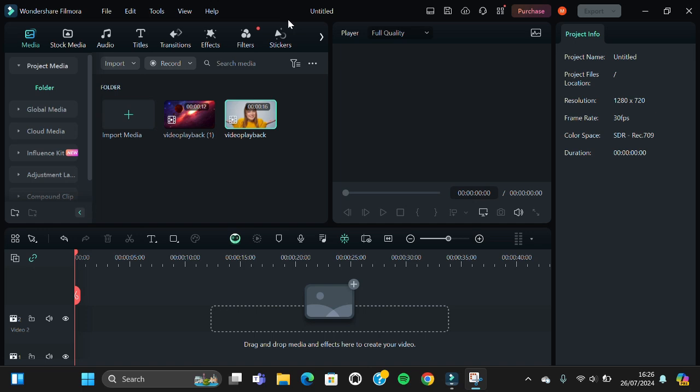Hello guys, welcome back to the channel. In today's tutorial, I'm going to show you how you can change video background using the Filmora application. Okay, let's get into it guys. As you can see, I have created a project in my Filmora.